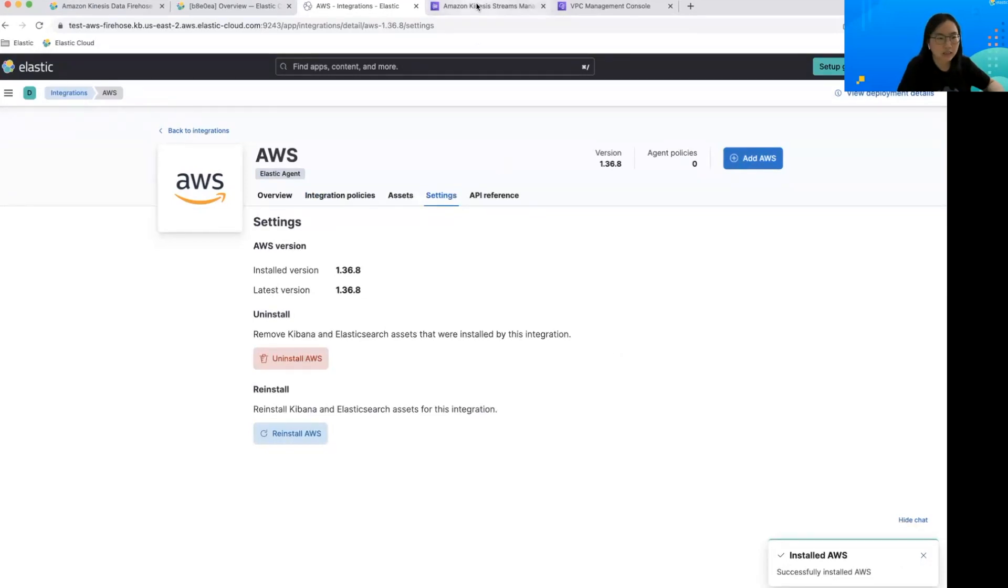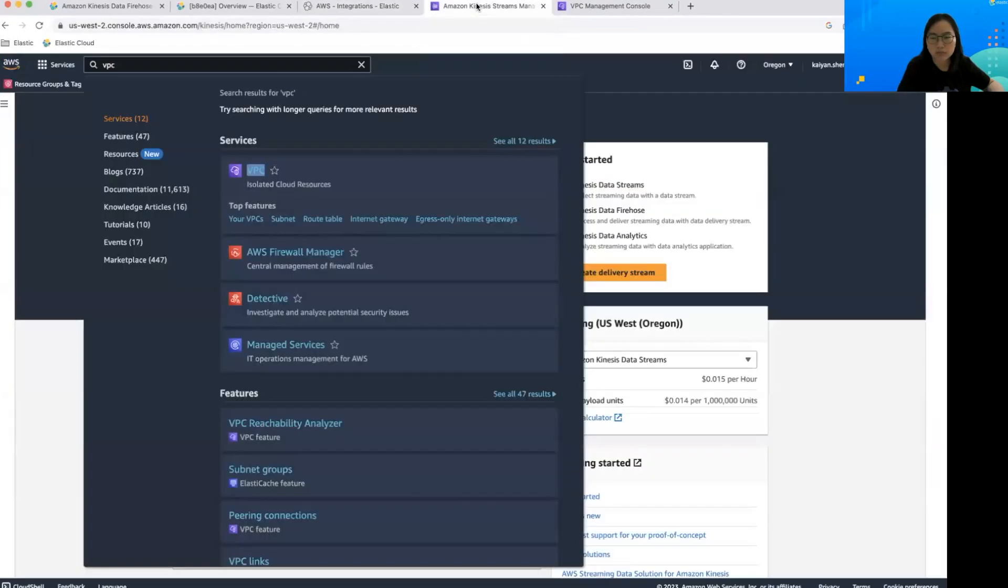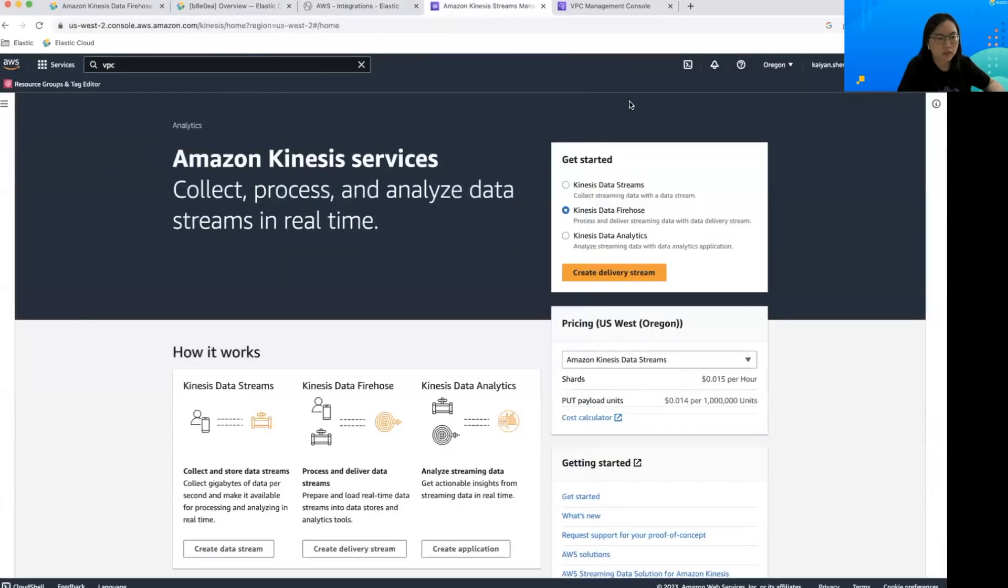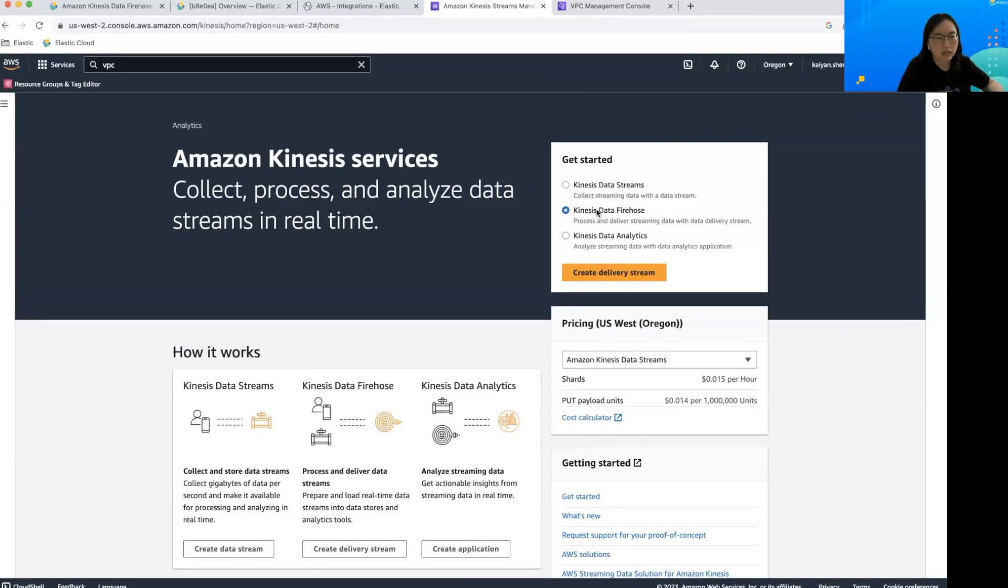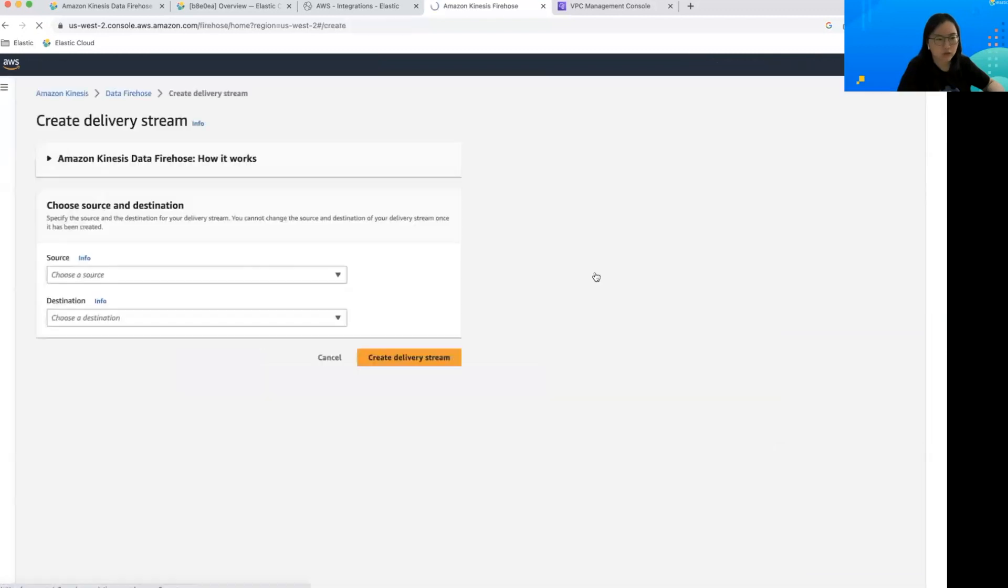Then let's create a firehose delivery stream. Here it's pretty straightforward. Let's go to the Kinesis data firehose and then click create delivery stream.